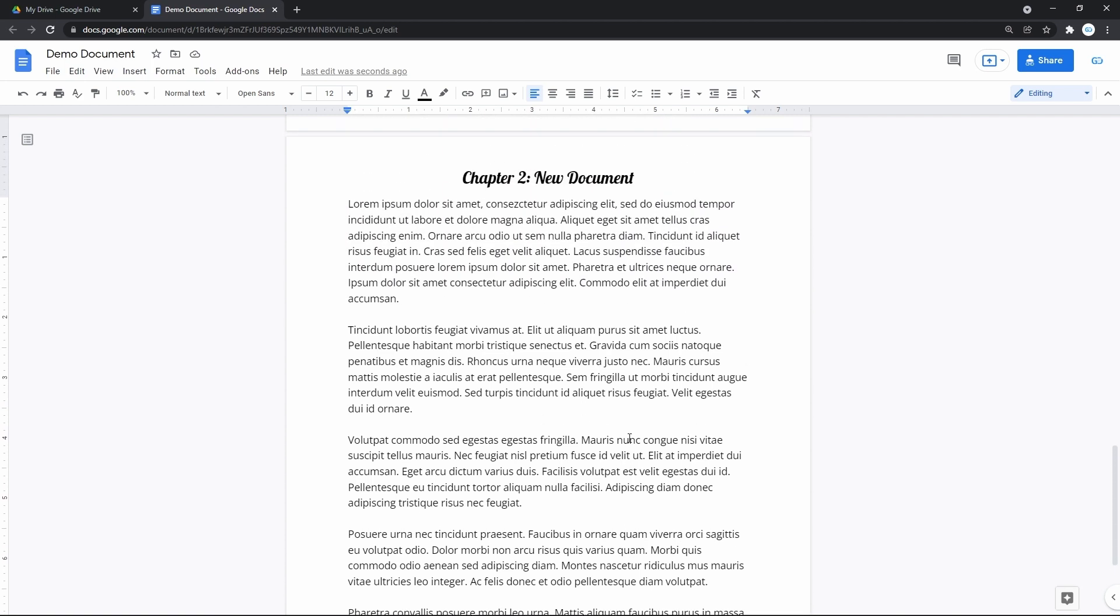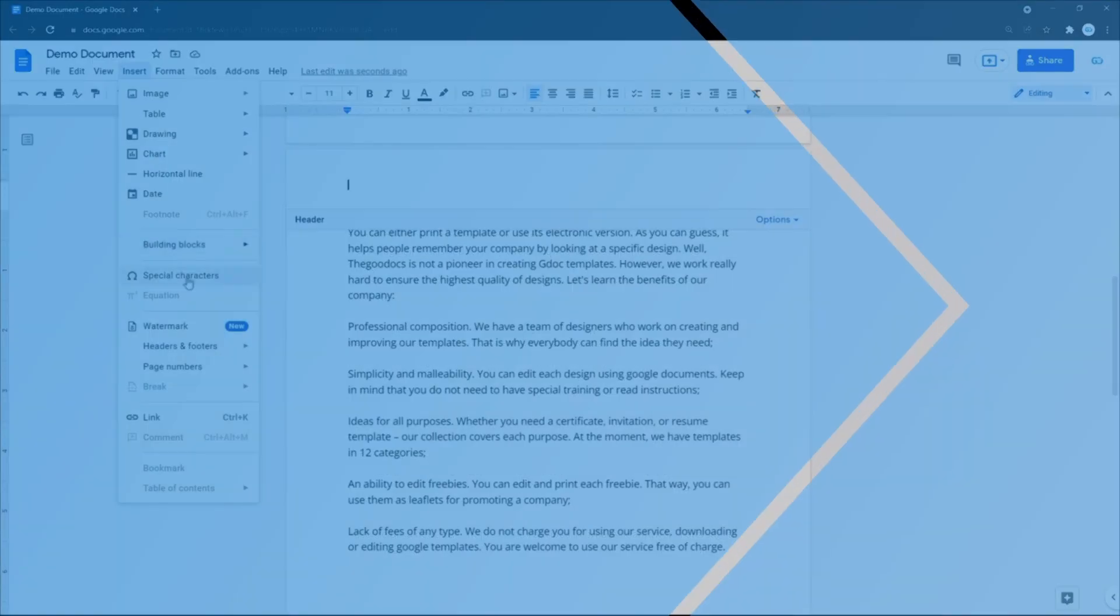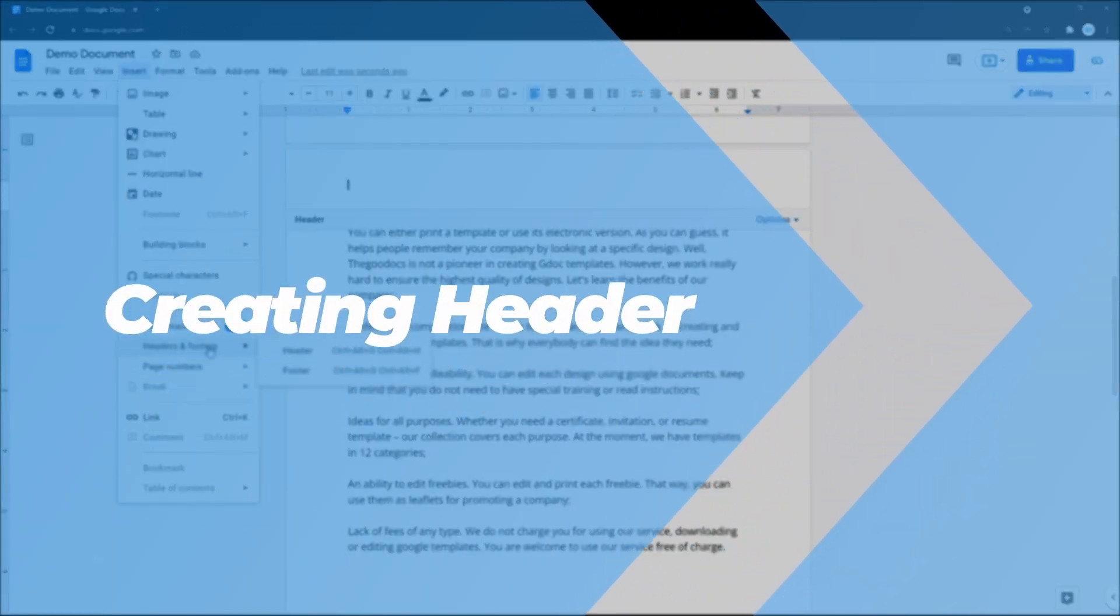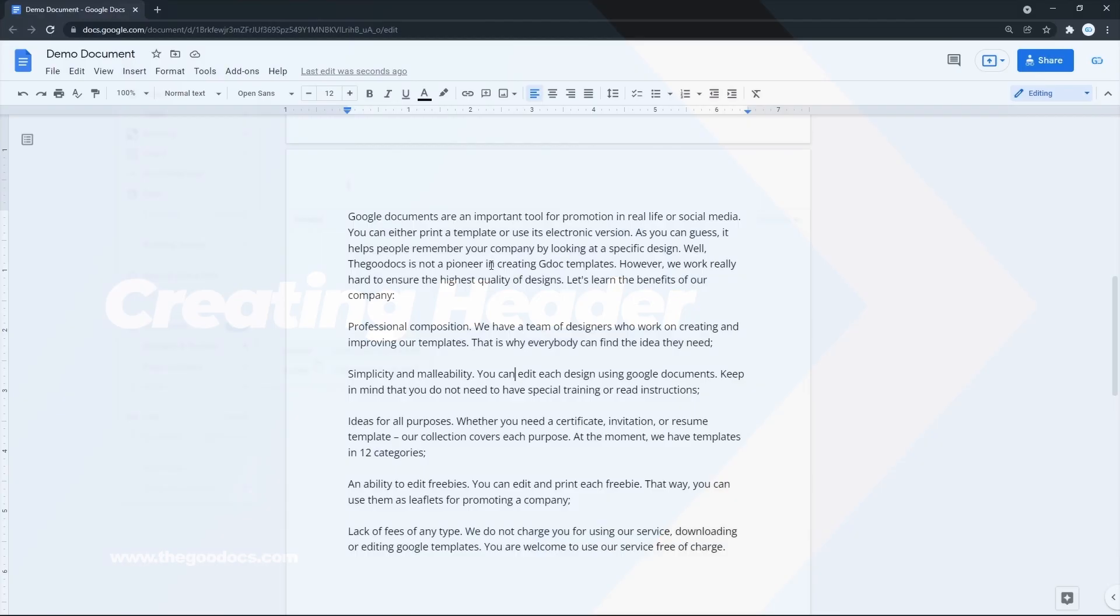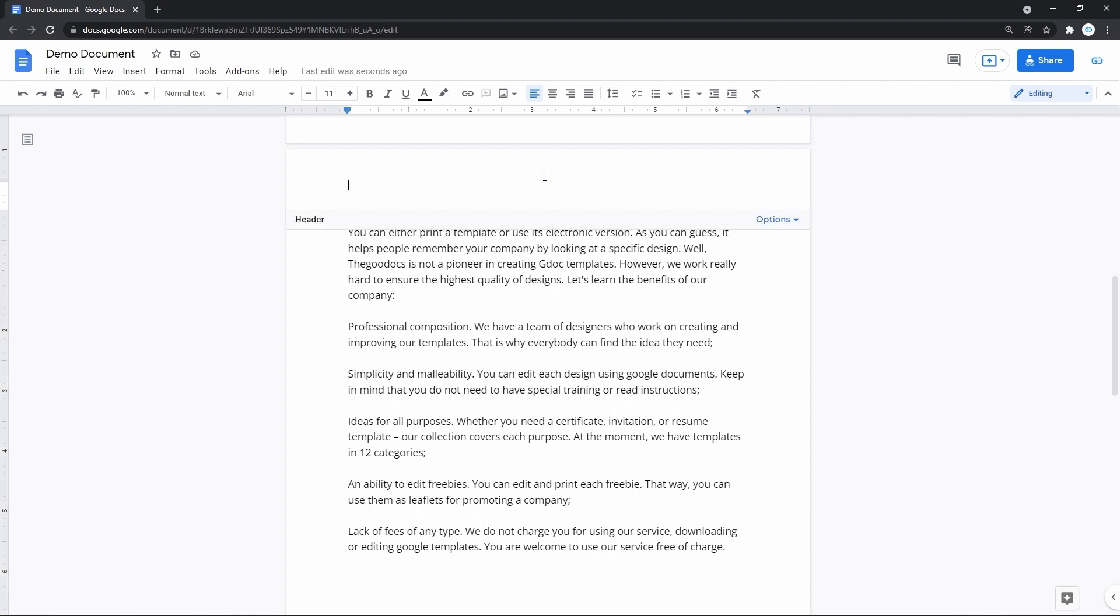Now let's create both header and footer and overview our possibilities in working with them. First, let's insert a header on top of the document. That is performed by double-clicking on the top section of any page in the document.